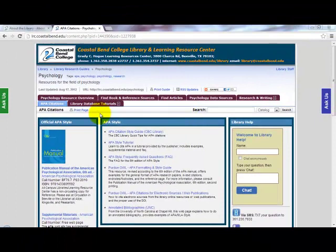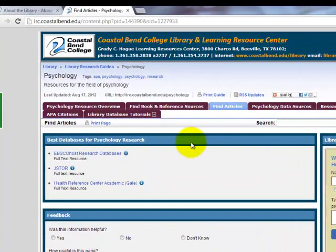Whether or not APA or MLA is listed is based on the research guide's discipline. But let's go back up to the Find Articles tab. From here, as I mentioned before, we have the best databases for the field of Psychology.